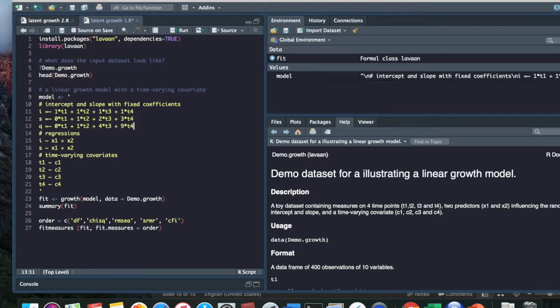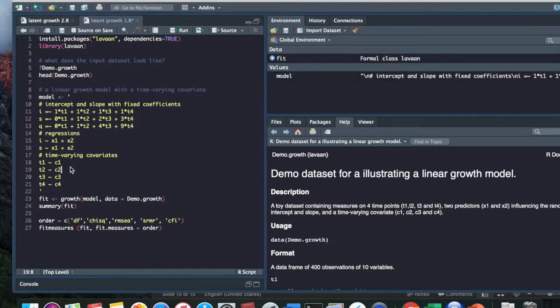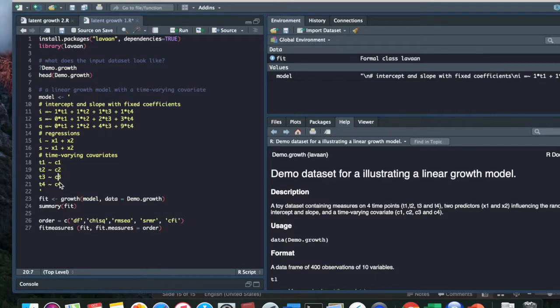And then down below, we have the regressions. We're saying that the two X variables X1 and X2, they influence both the intercept and the slope. And finally, on the bottom here, we're saying that the time varying covariate C, it influences our T variable, which is observed technology use, and it changes over time. So we're specifying four times.